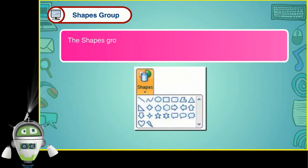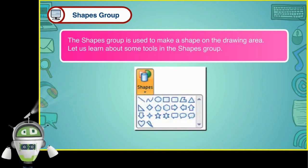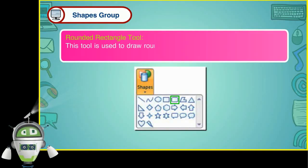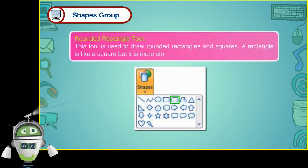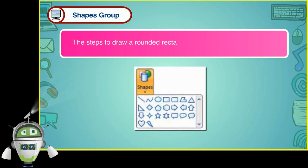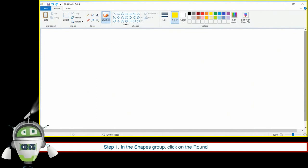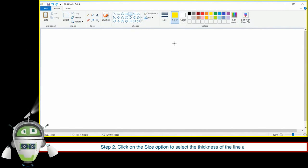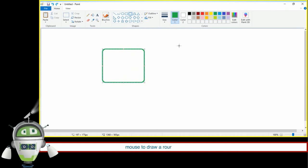Shapes Group. The Shapes Group is used to make a shape on the drawing area. Rounded Rectangle Tool. This tool is used to draw rounded rectangles and squares. A rectangle is like a square but more stretched out on the sides. The steps are: Step 1 — in the Shapes Group, click on the Rounded Rectangle Tool. Step 2 — click on the Size option to select line thickness and the Color option in the Colors group. Step 3 — bring the mouse pointer on the drawing area and drag to draw a rounded rectangle or square.